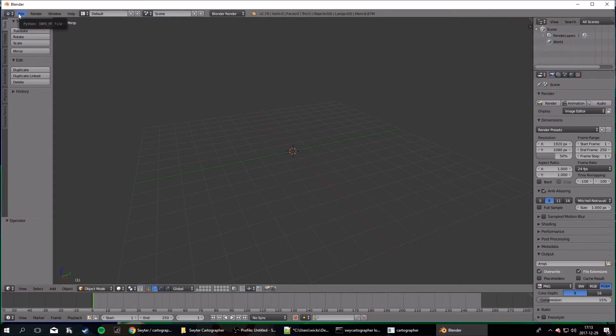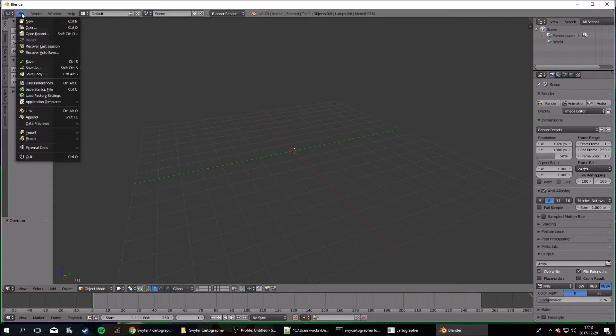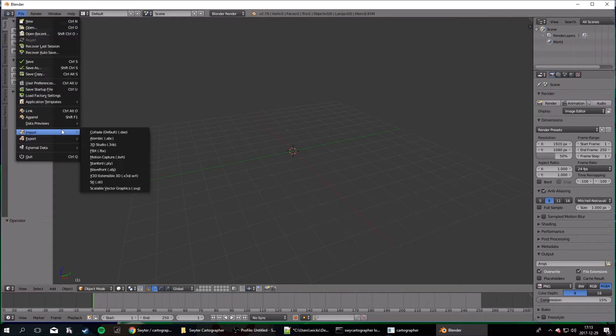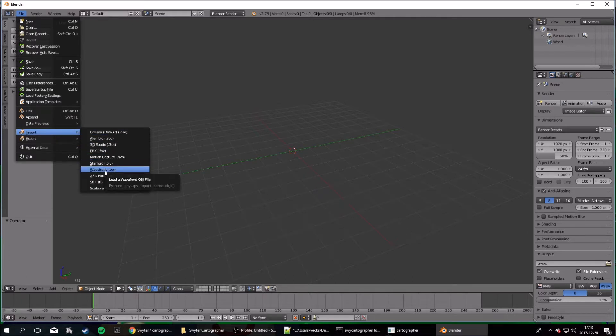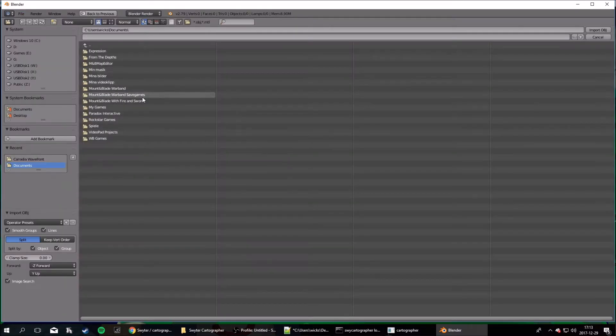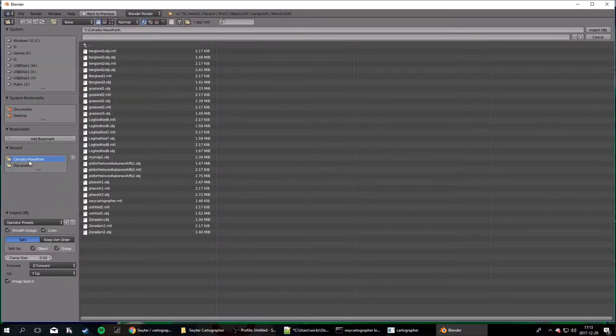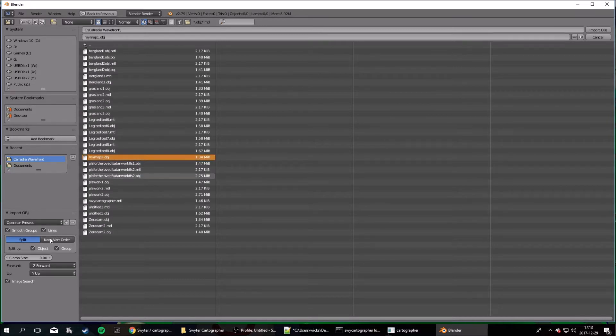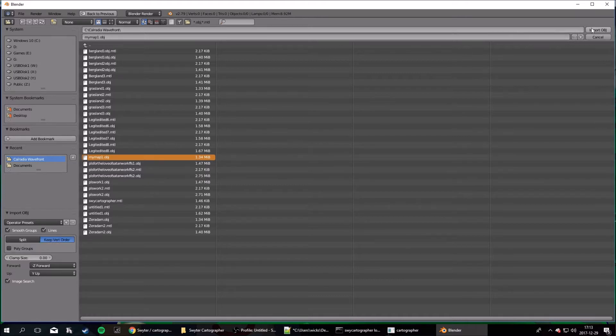Then you want to hit File, Import, Wavefront.Object. Now find the file you just exported from the cartographer. Select it, and this is important, keep vert order, check that. Now import object.